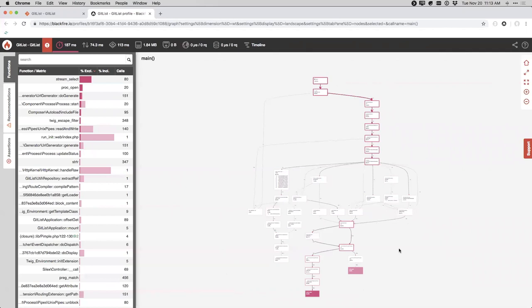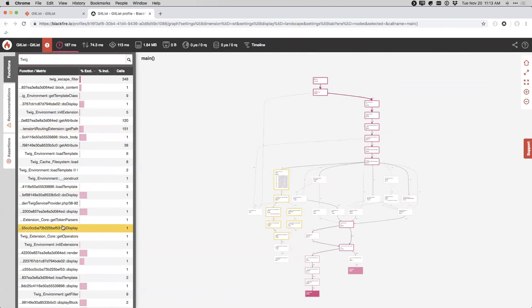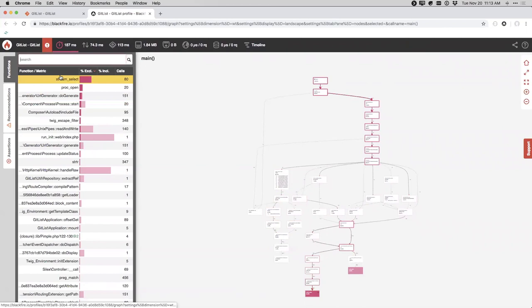The boxes in the call graph, when highlighted, also show up in the function list on the left — another way to browse and search for specific calls. For example, searching 'twig' would show specifically Twig-related things. The function list shows functions sorted by exclusive time, which we'll talk about in a bit.